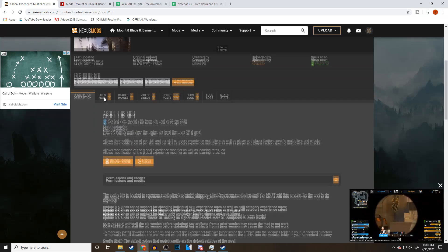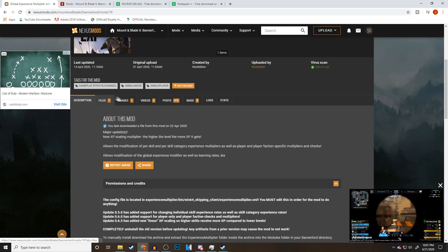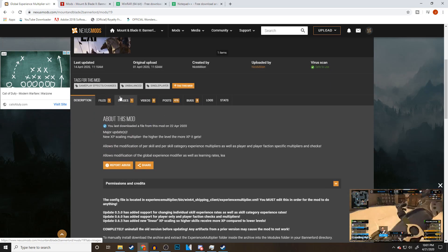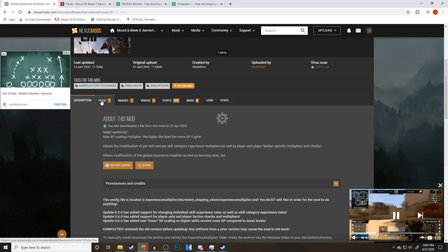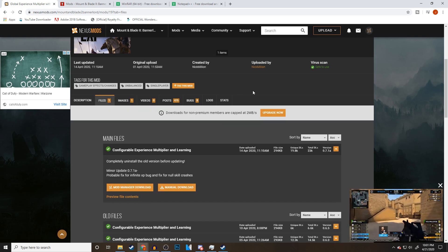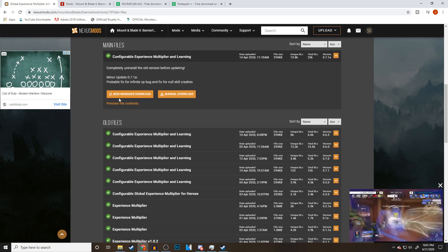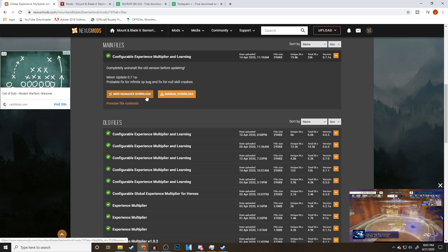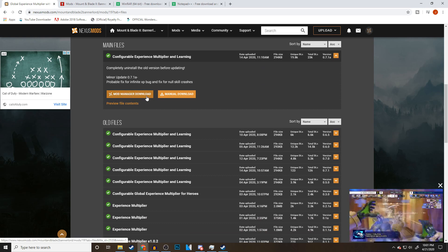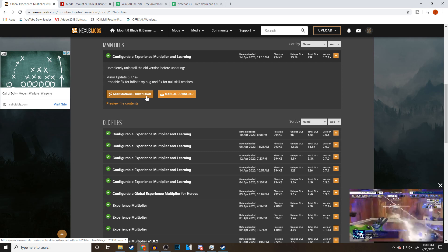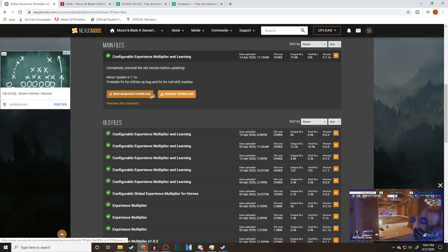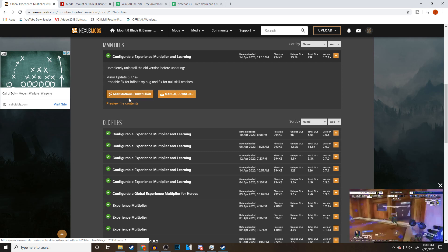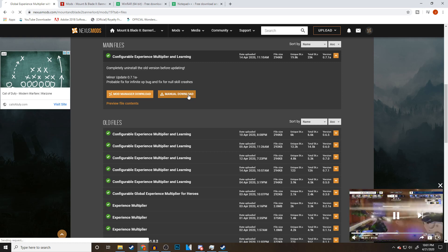Sometimes there'll be readme files as well once you decompress the folder, but we're going to go to files. You're going to have two options here. You can use the mod manager download. I don't use this because it's another thing you have to download on your computer. I just prefer doing the manual download.